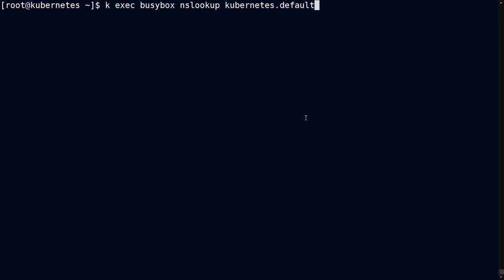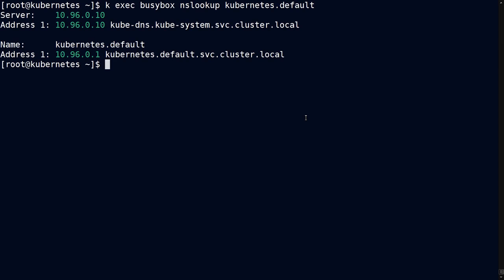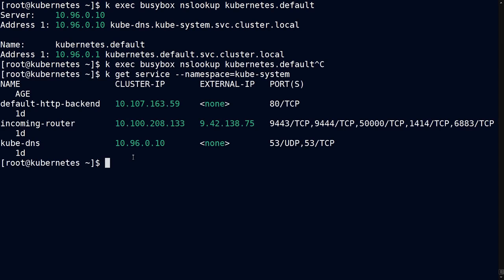But you can see that the download was fast enough that it started pretty quickly. Now, we had seen from a previous video that you can do an nslookup and get kubernetes.default. Now, you might be wondering, where did that come from?